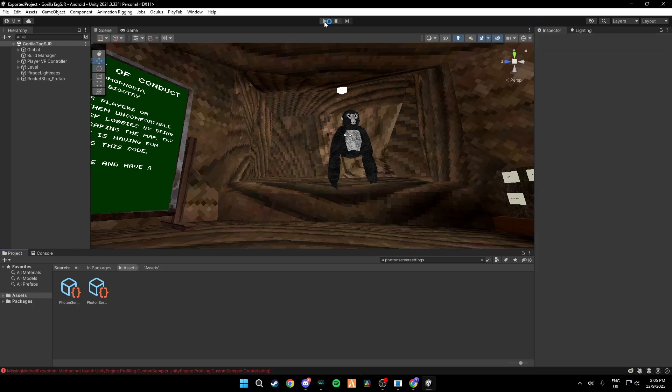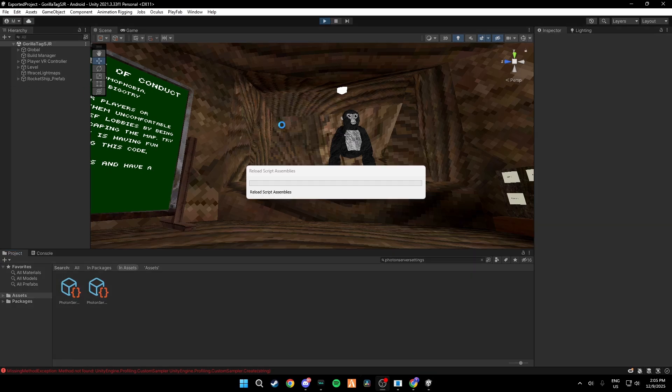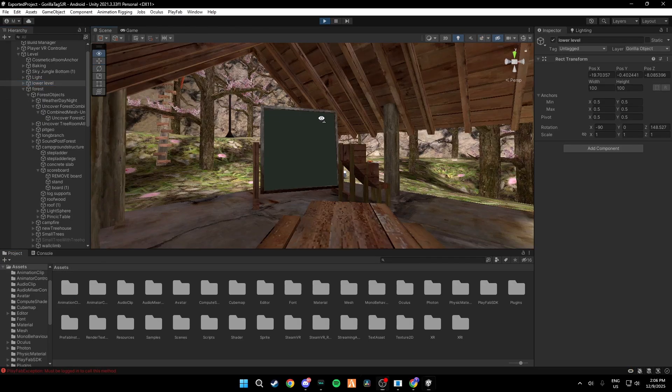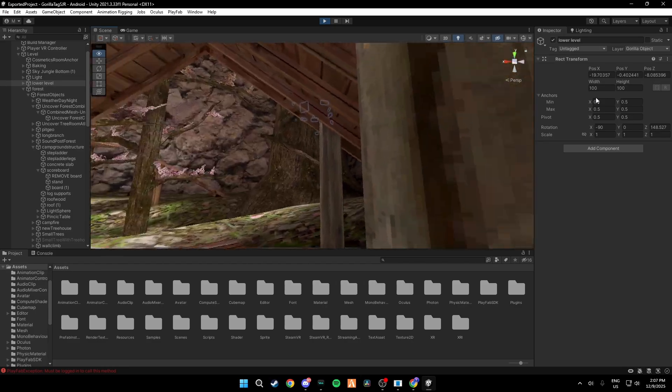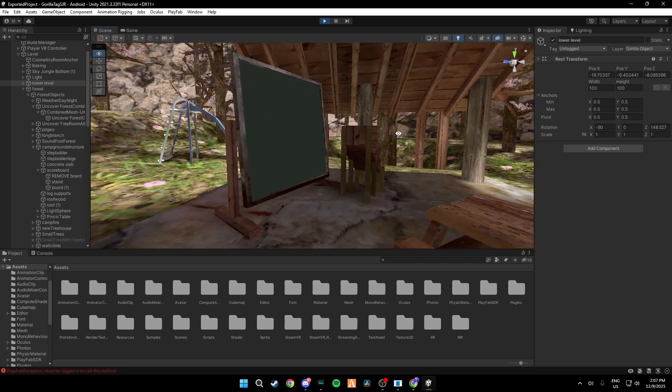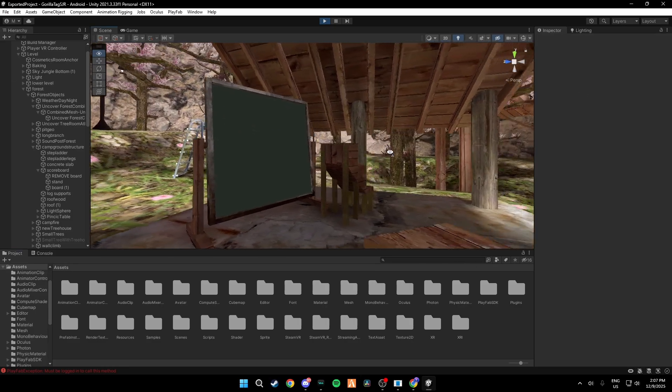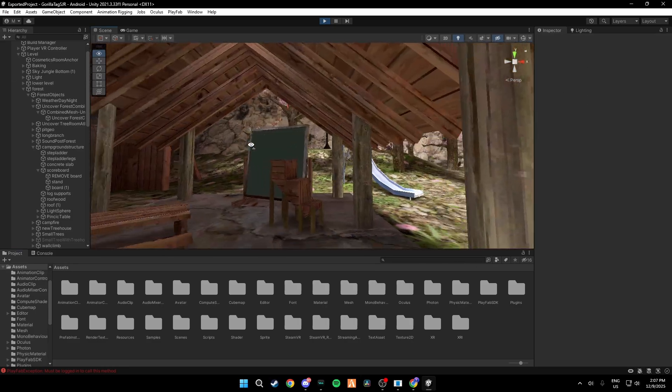Then once you save everything by doing Control S, you can then go ahead and play it and everything should work. So now I'm just going to go ahead and play the game and as you can see the boards are green that means the lobbies work.